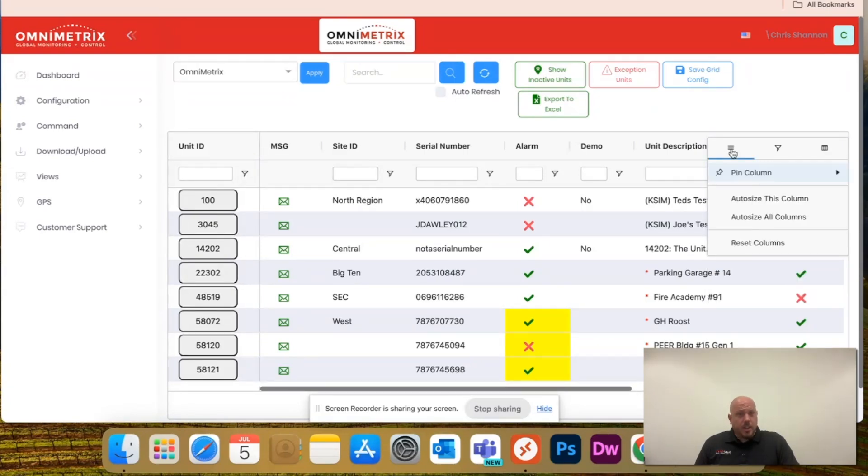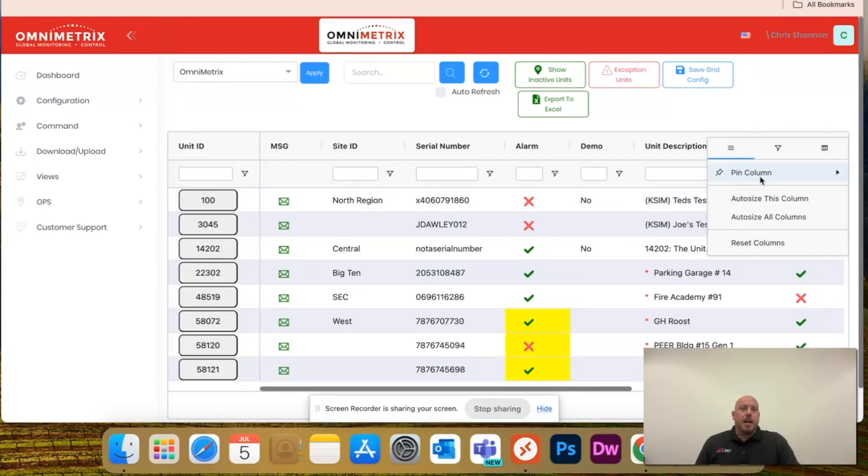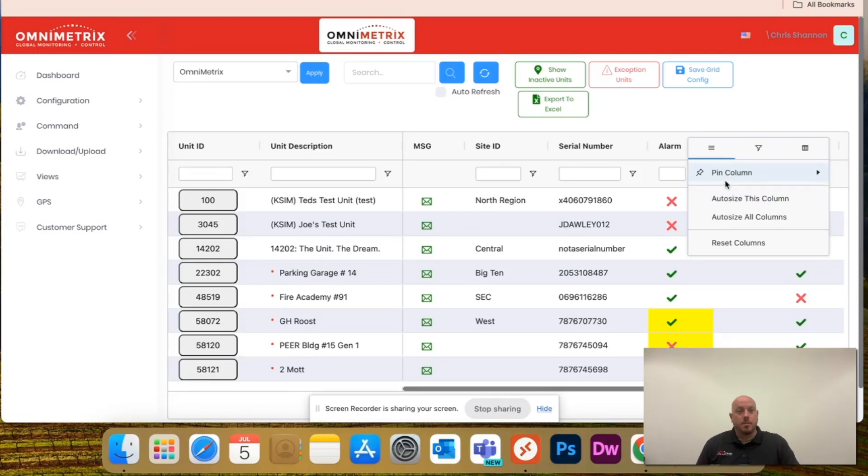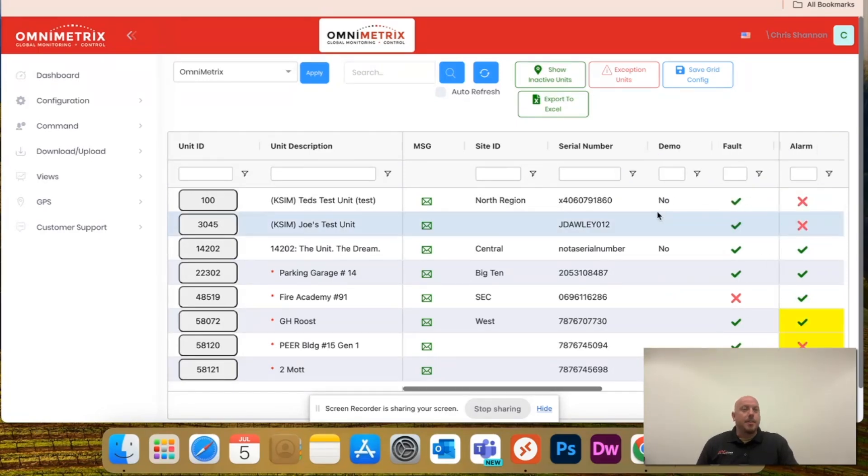If you click the hamburger menu, pin column, I'm going to pin the unit description to the left, and I'm going to come here and actually pin the alarm column to the right.